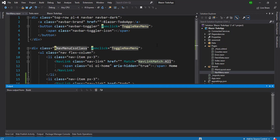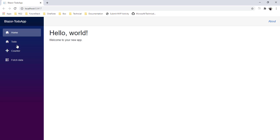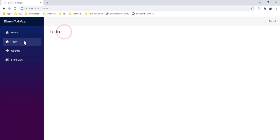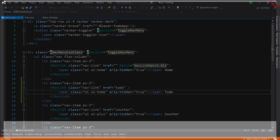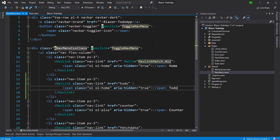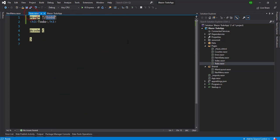Everything is fine till now. Let's run it and see if our Todo component is properly placed. This is our landing page and here is the 'Todo' nav link. We can see the Todo text has come up, which means our component is working and routing is also working. Now I'm going to stop the project.